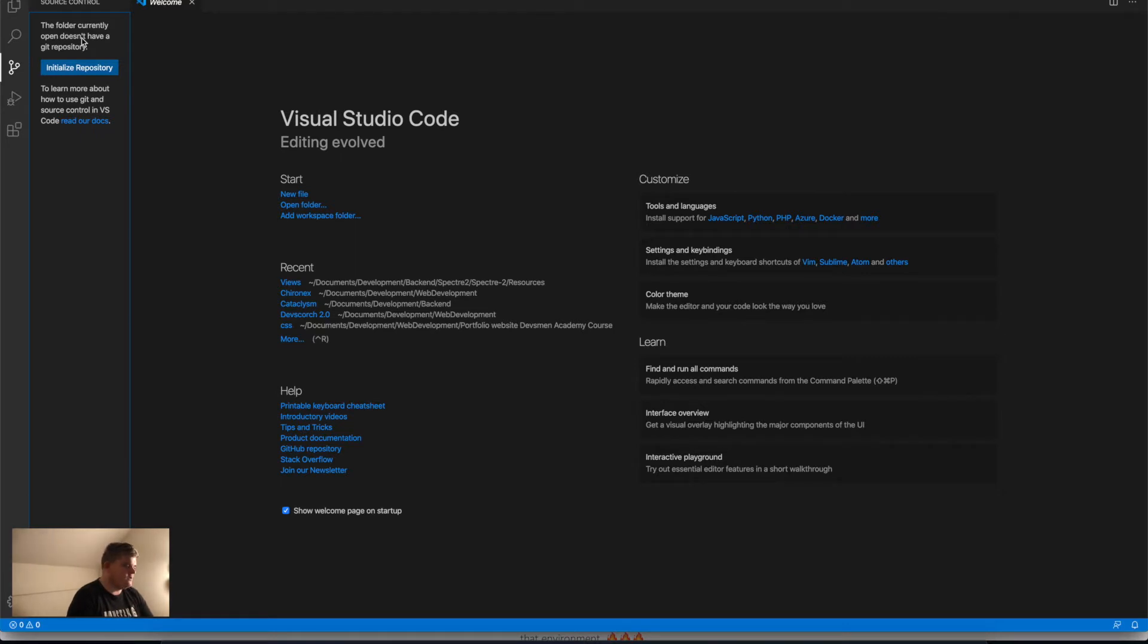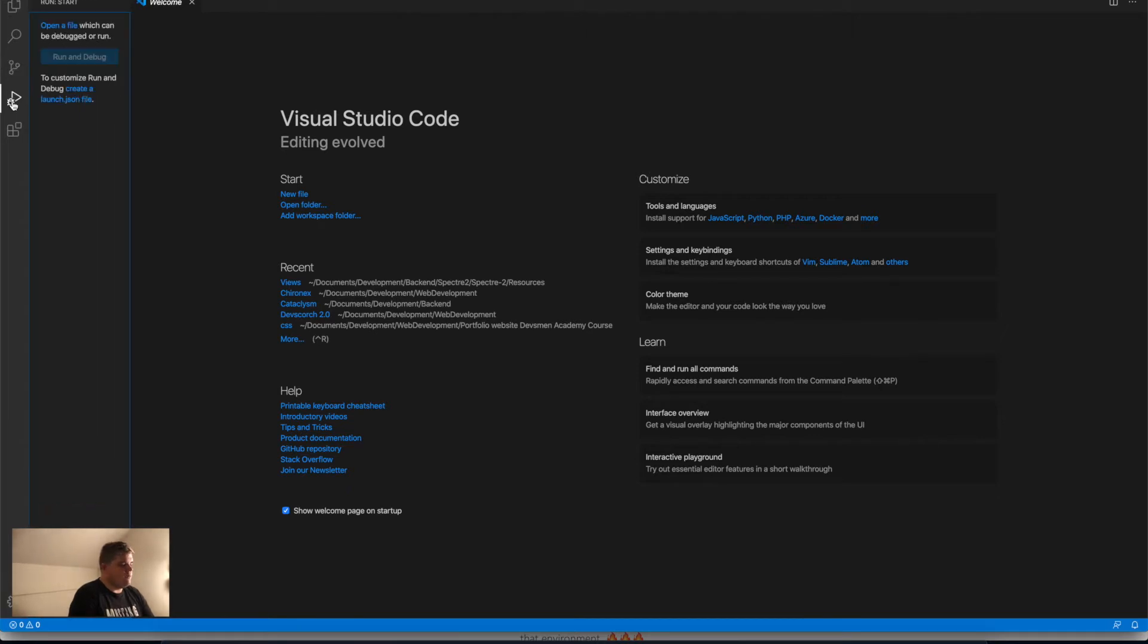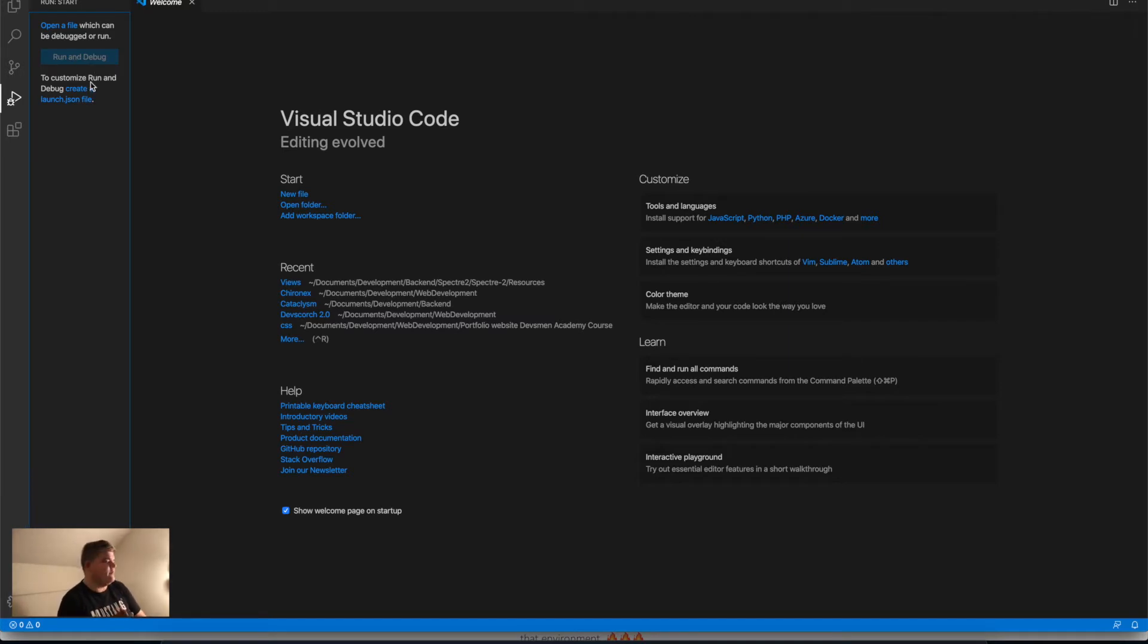The next one is run or start—it's like run and debug. You may work with, for example, JavaScript. When you want to test your code, you just have to click run, and then the build compiler is going to check if everything is okay.